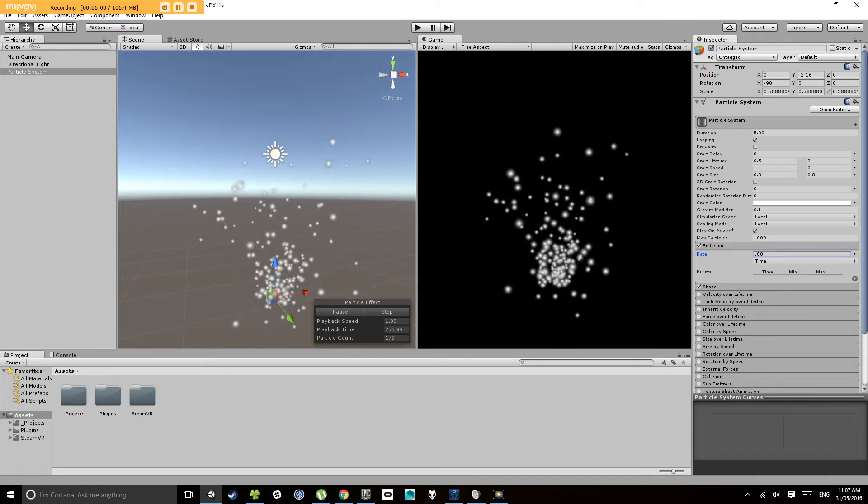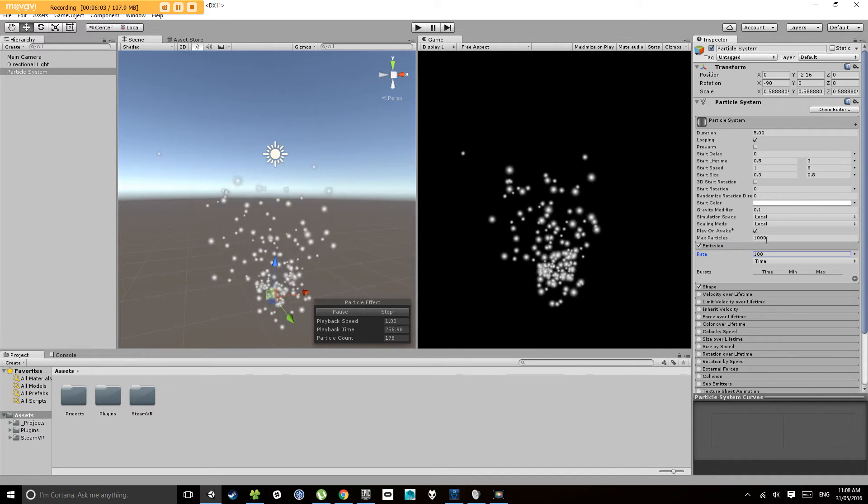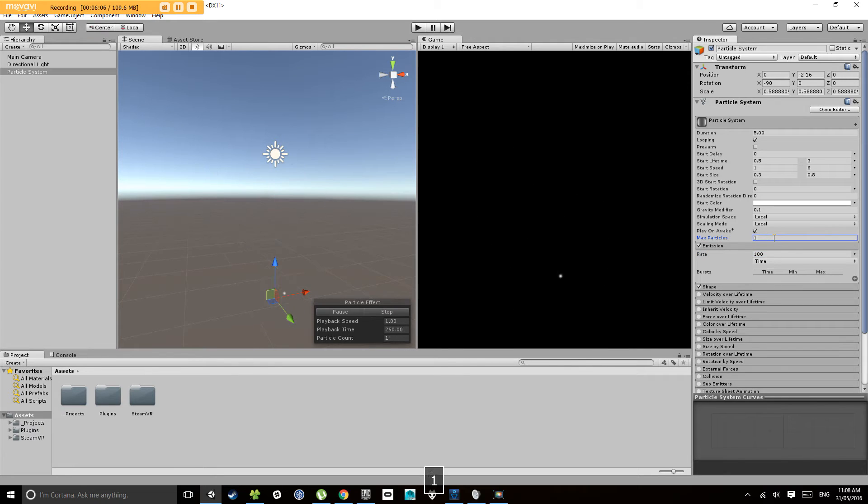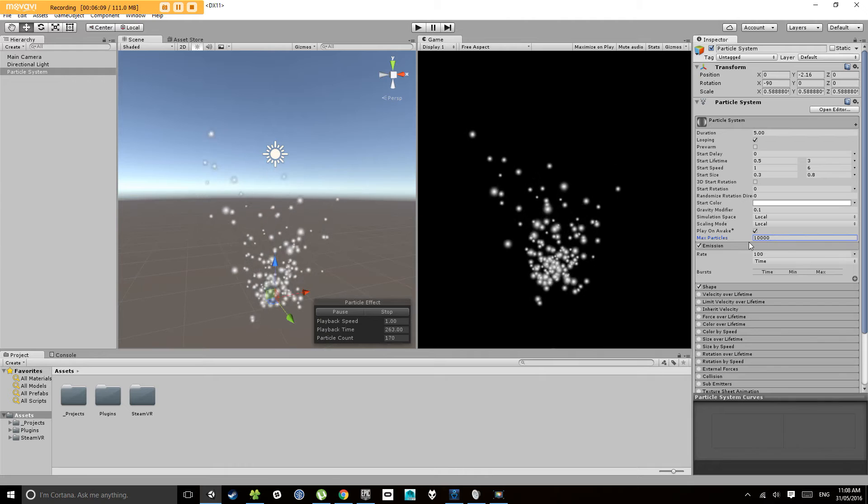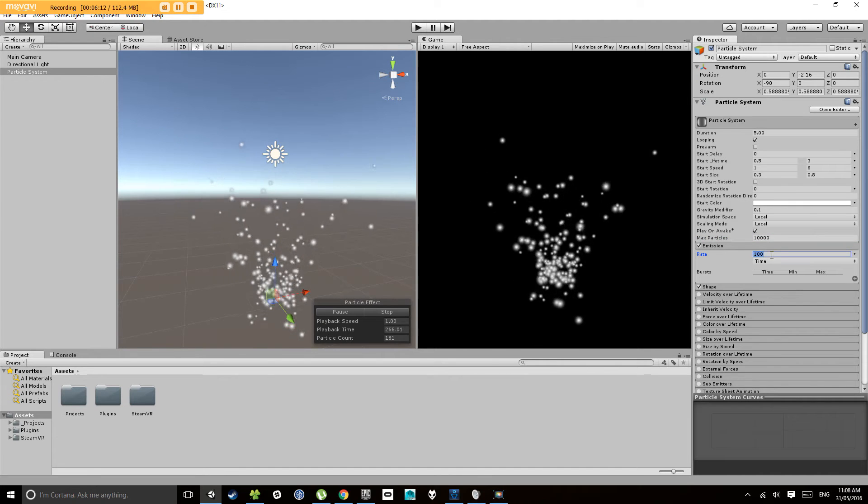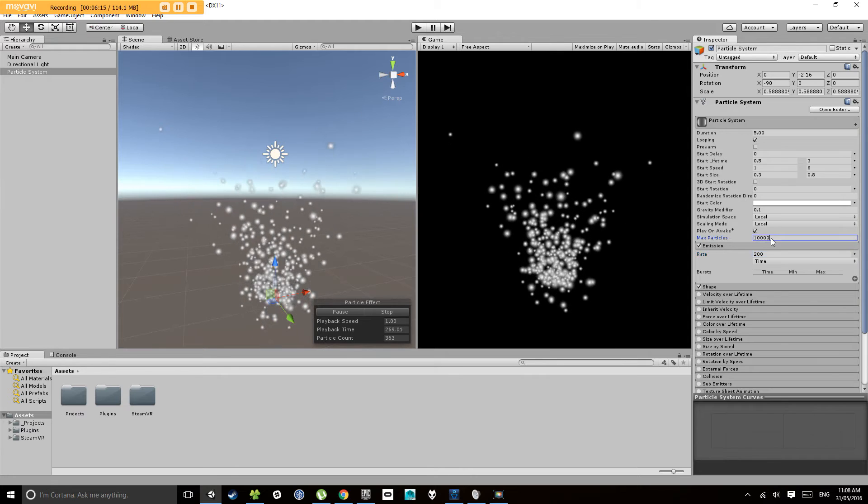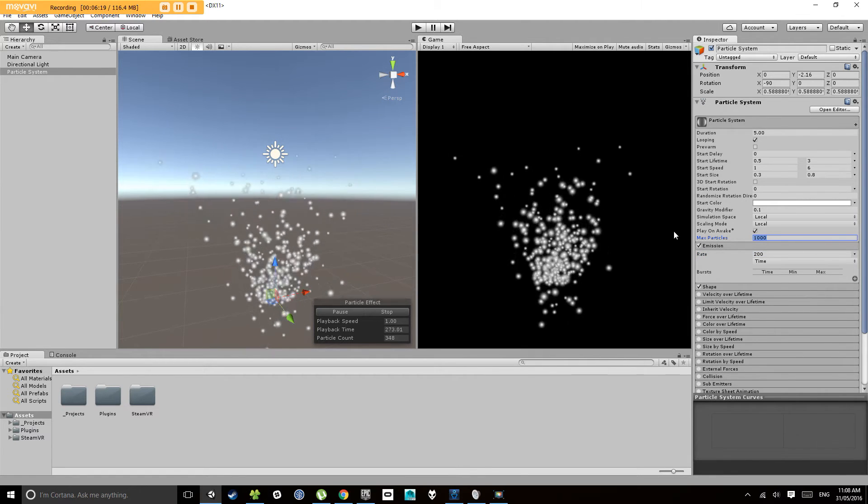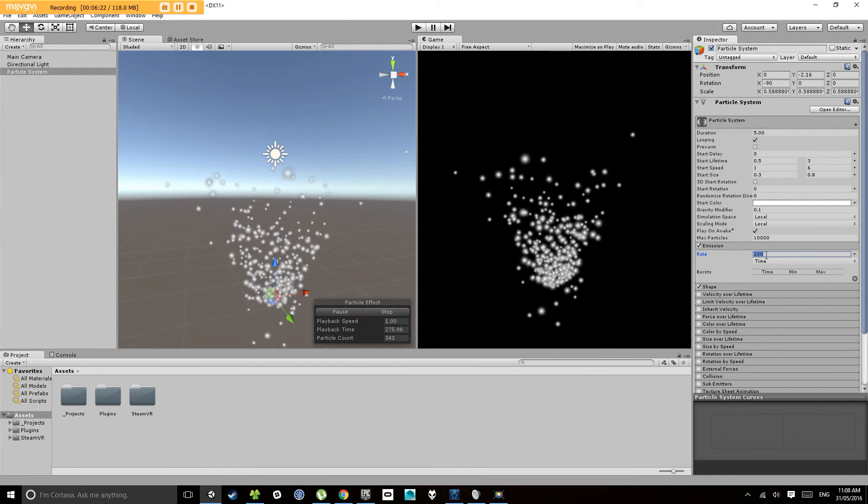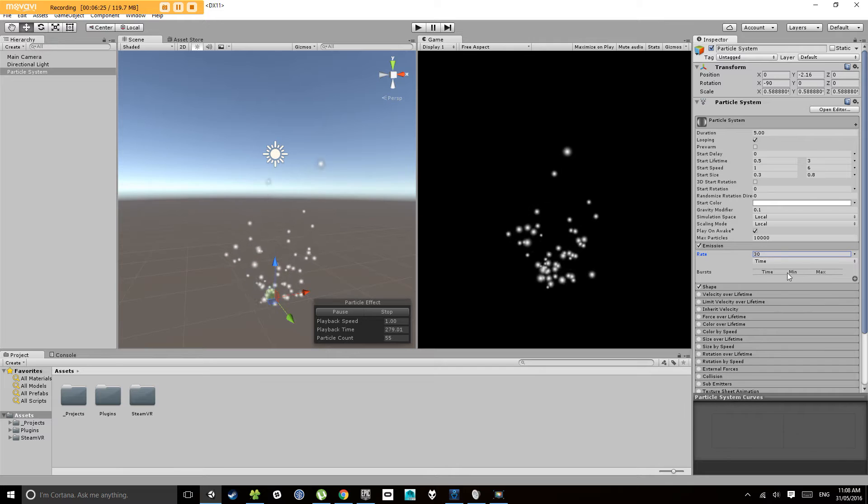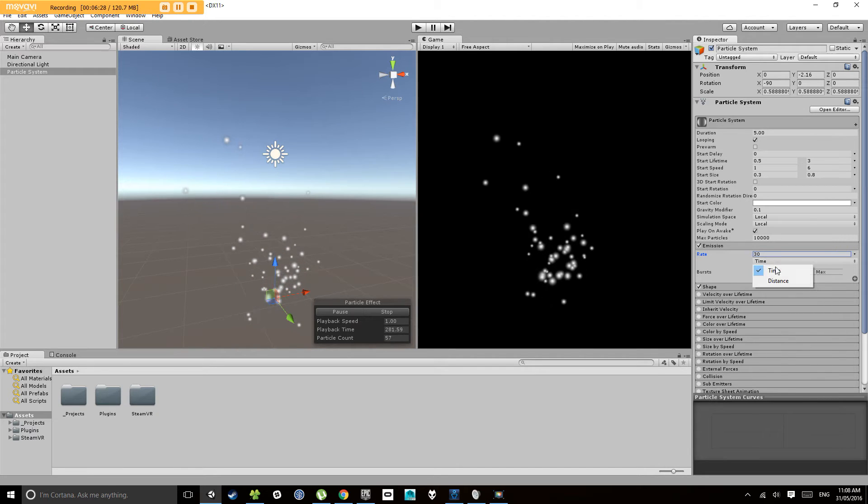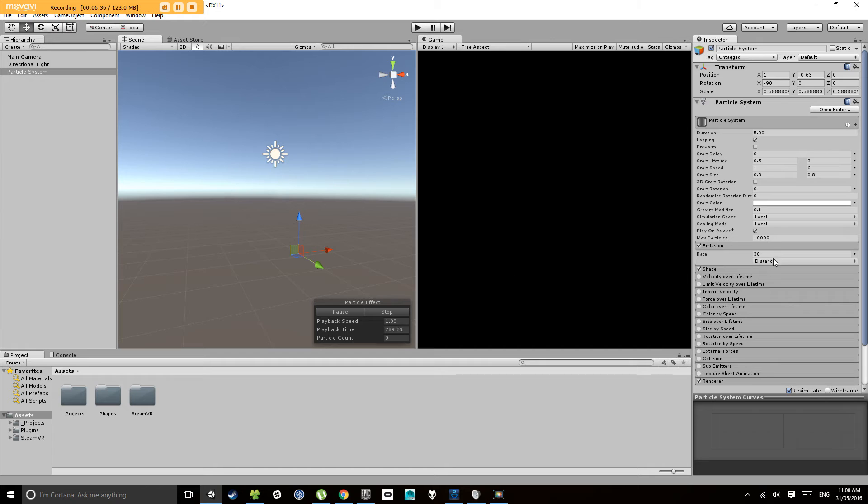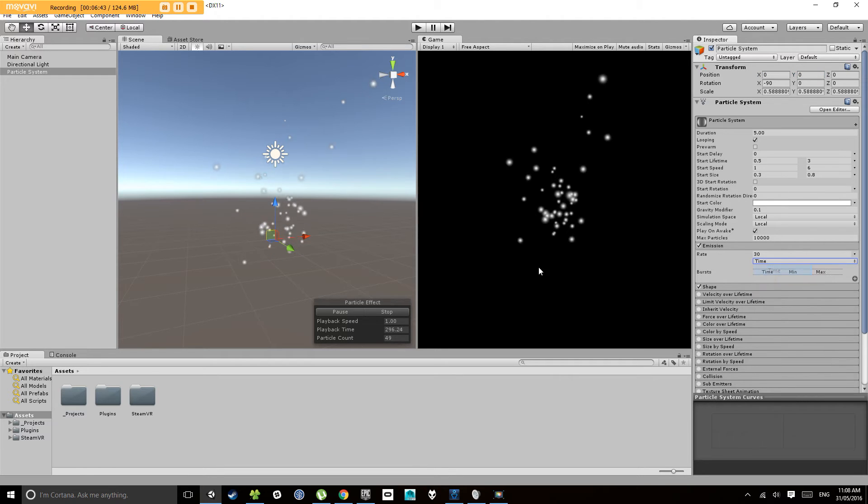You do have a maximum particle count here, which usually you can get away with quite a bit more than a thousand. If you notice your rate is too high and particles start disappearing, it's probably because your maximum particles is too low. Change it up to 10,000. Change rate back to 30. You can do emit over time or you can do emit over distance, so when it moves during play mode it will actually emit based on how far it's moved. Let's go back to time.